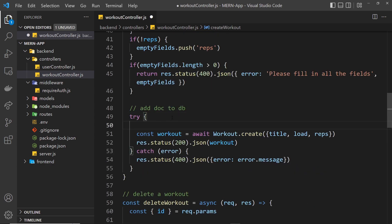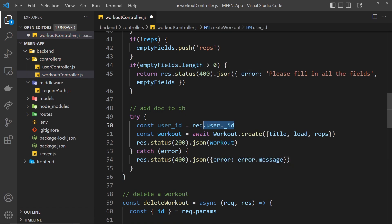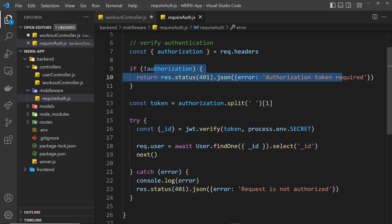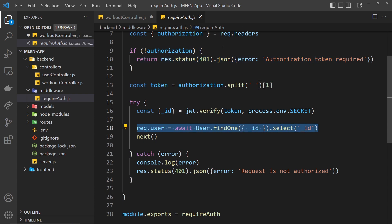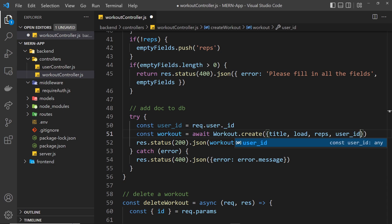Inside the try block, I'll say: const user_id = request.user._id, because we have access to that. We know we have access because if the authorization check fails we return an error — it's only when we're logged in that the user is attached to the request. Then all we need to do is add user_id to the workout creation call as well.